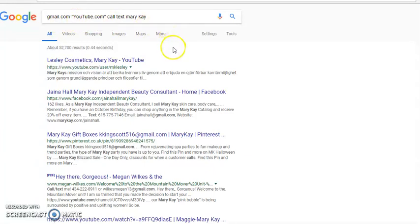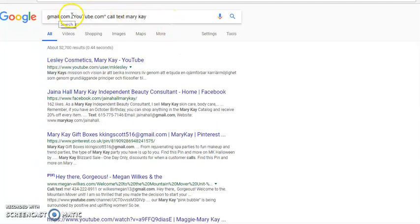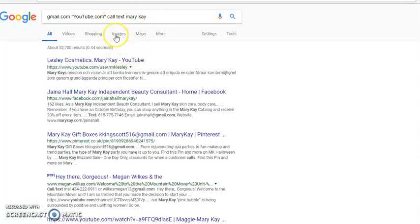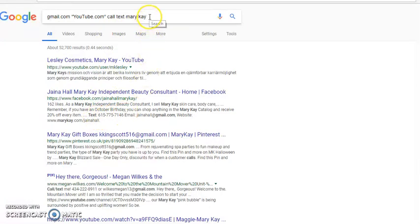Now, let's go ahead and hit enter since we've got our keywords in here. I put gmail.com simply because there's a lot of leads with gmail.com. You can put yahoo.com, youtube.com, call, text, Mary Kay. You want to put call and text because when you put those type of keywords into your search, it will pull up more numbers. So now, let's go ahead and click search.